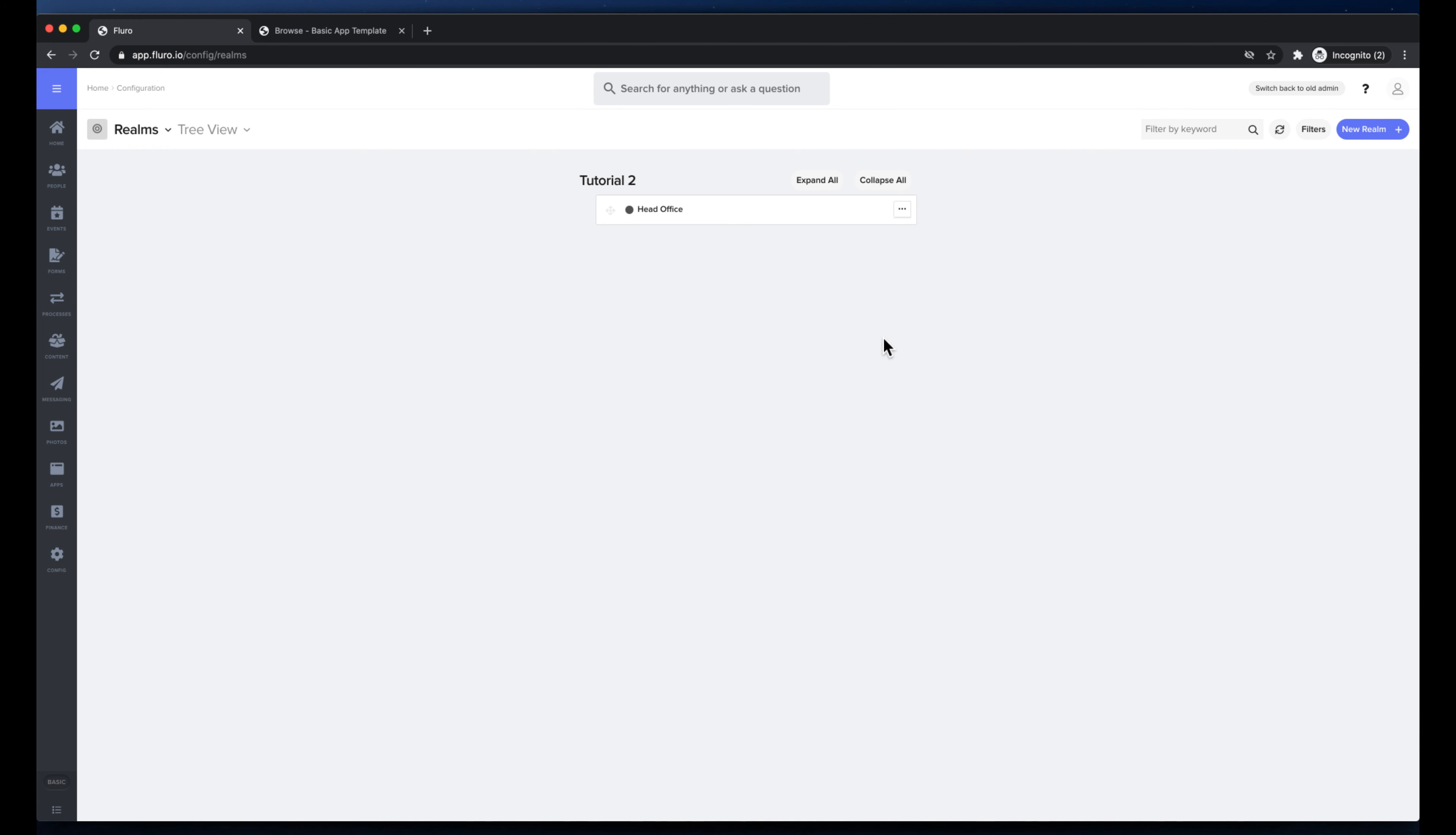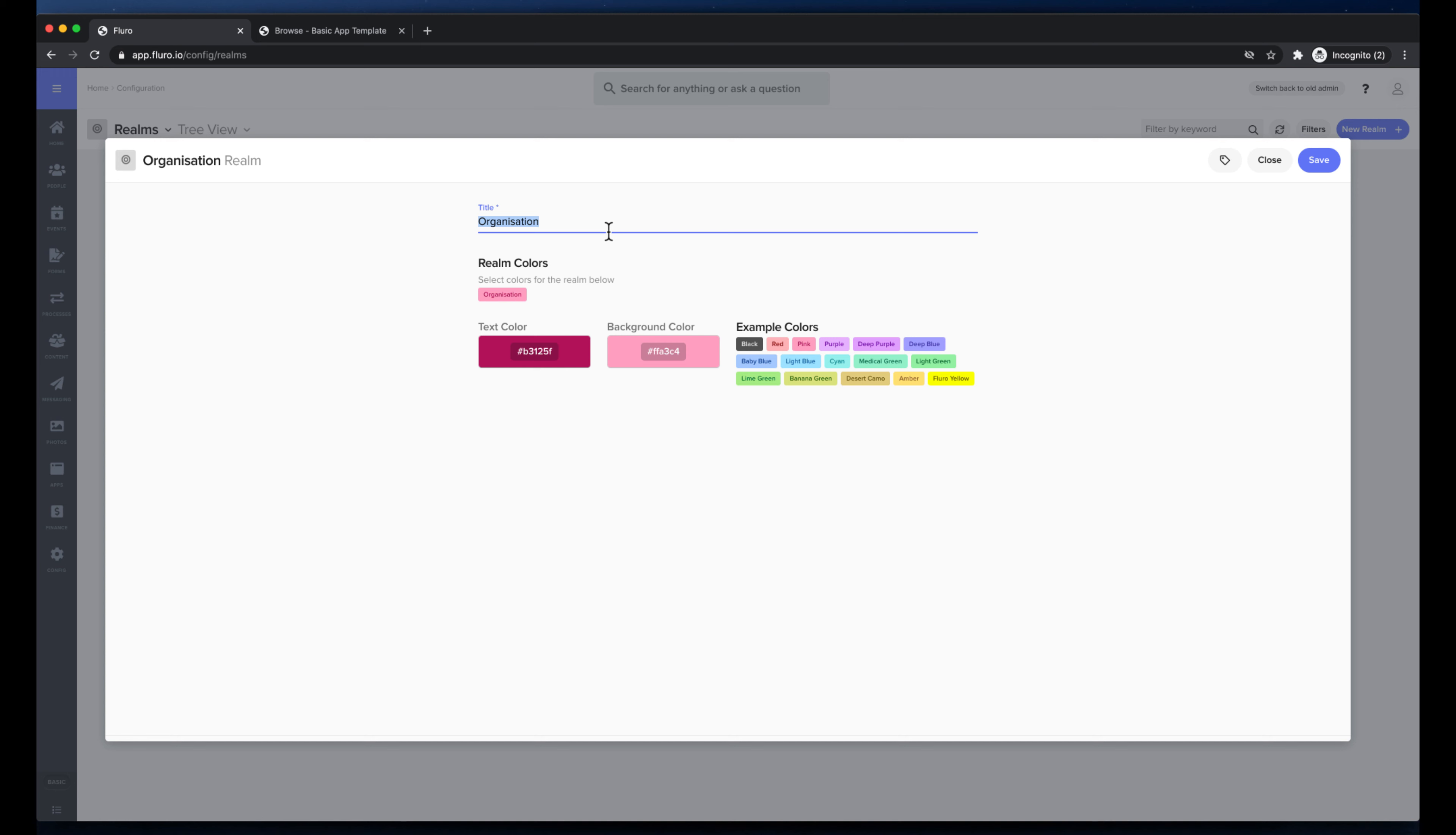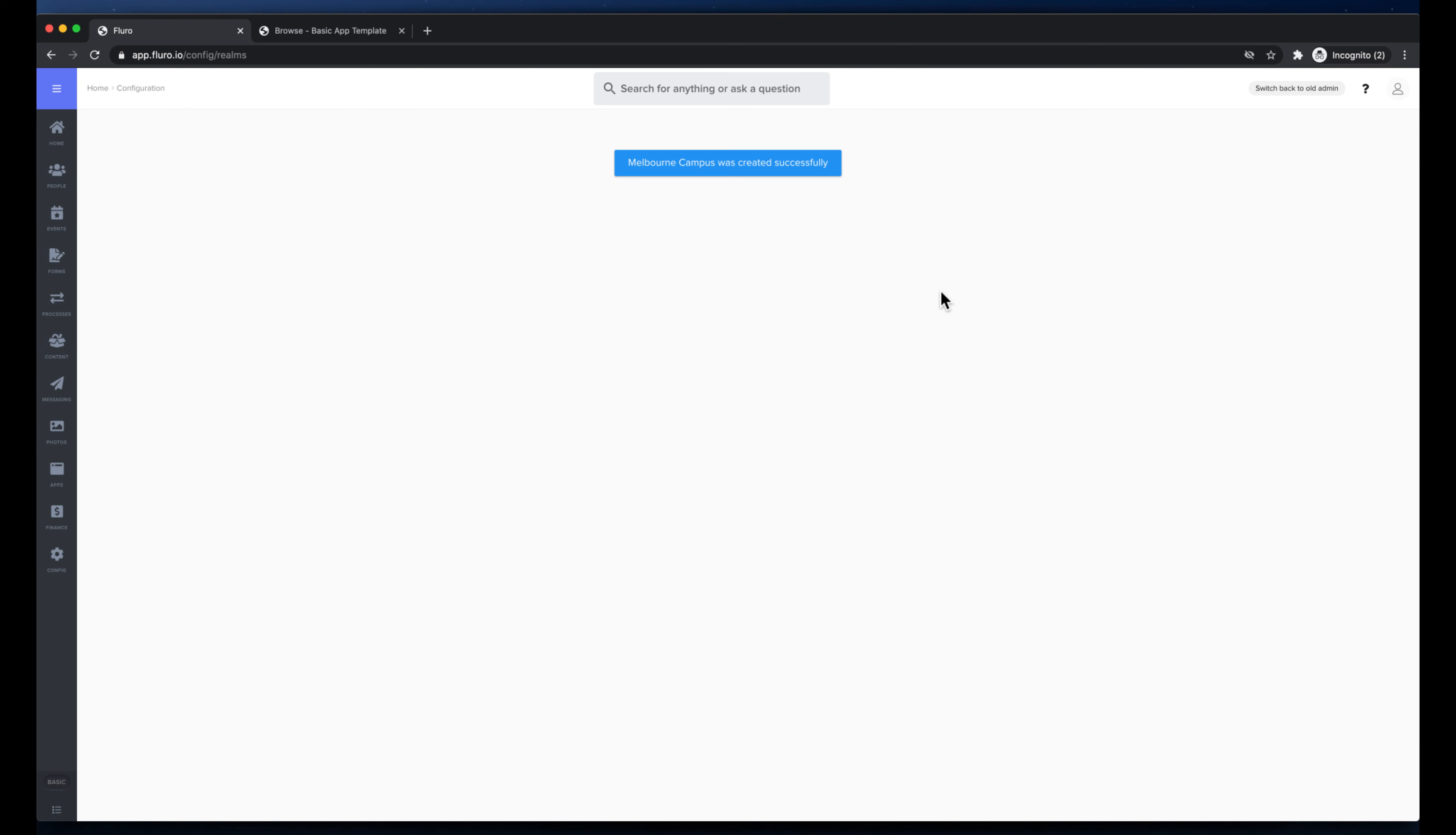So I'm going to click this three dots next to the head office and I'm going to add a child realm, and I'm going to just make this my overall organization realm. So let's call our organization Central Church. And then underneath this I'm going to add a realm and this is going to be campus one. Maybe this can be the Melbourne campus. And I'll pick purple for the Melbourne campus.